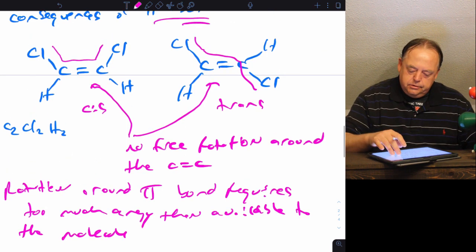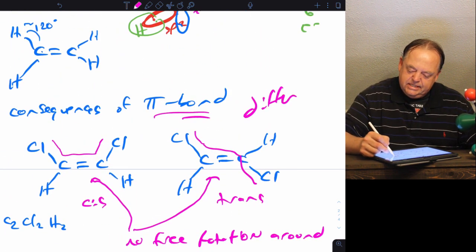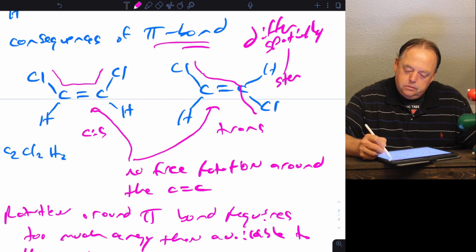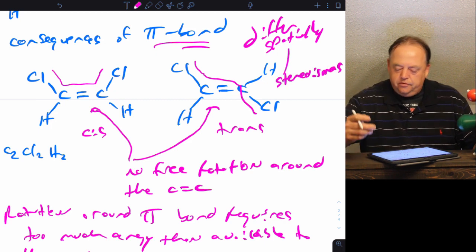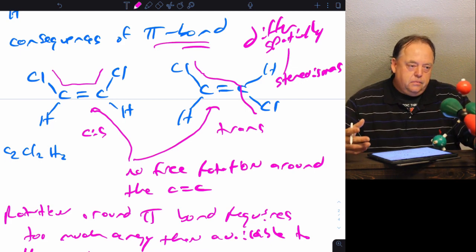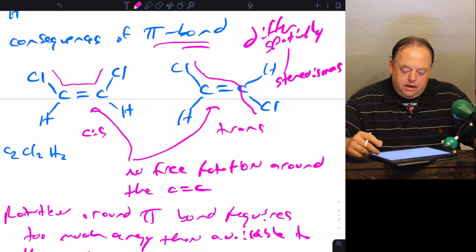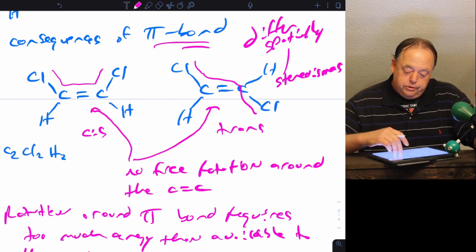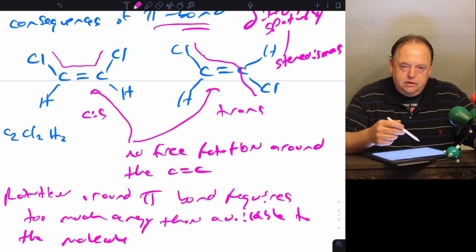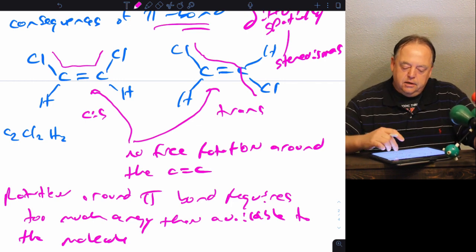These types of molecules differ spatially, so they are a type of isomer called stereoisomers. Stereoisomers are molecules that differ three-dimensionally and nothing else. Because they are stereoisomers, there can be consequences: they can have different physical properties and different biological activities. There is an example of a pharmaceutical agent where the cis versus trans double bond determines whether it's an anti-cancer agent or not — so they can have big differences in biological properties.